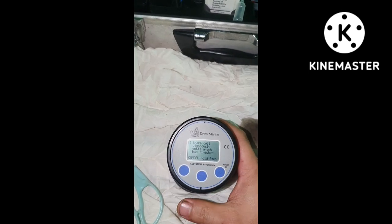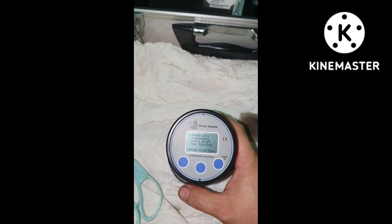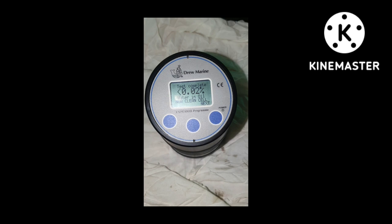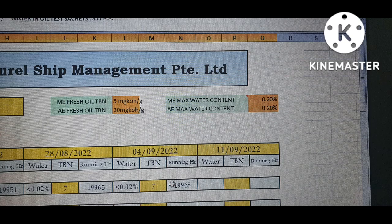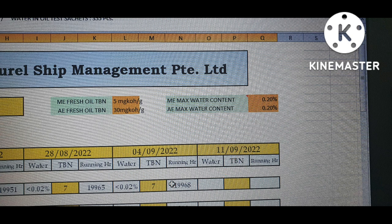Press next and wait for 5 seconds, then shake it vigorously. After 180 seconds, we got less than 0.02% of water content in our oil. Based on our sheet, the maximum water content should not be more than 0.20% of water. It means we passed the qualification for our generator system oil.